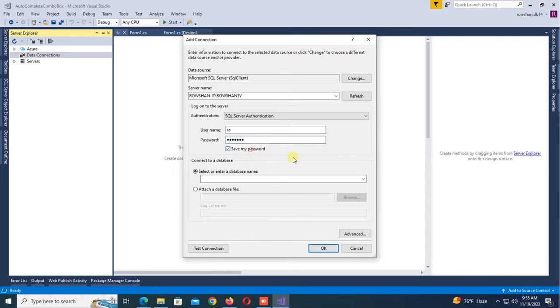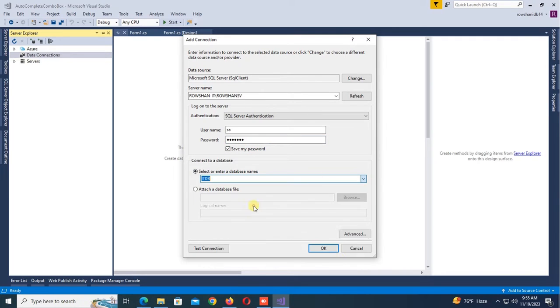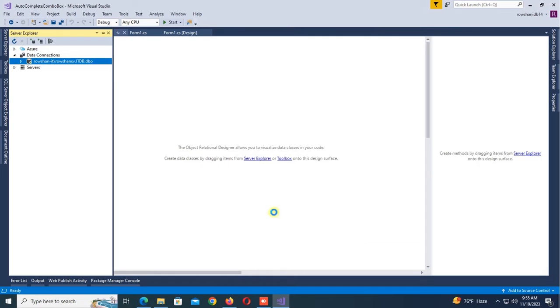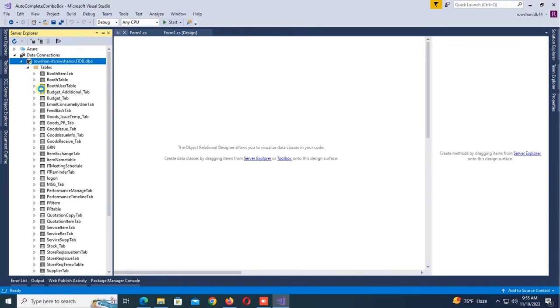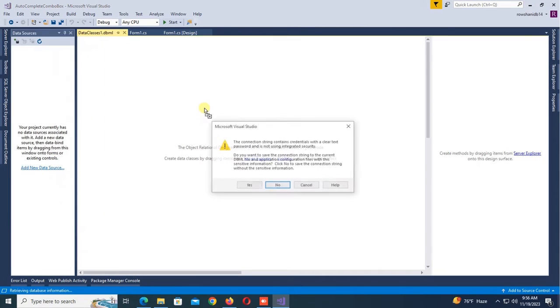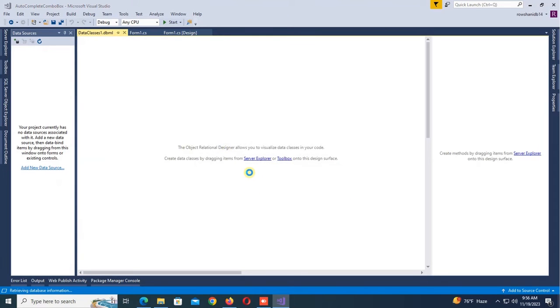The password is for SQL Server Authentication. Select the database, database is IOTDB. OK, it's added. Now drag the ItemName table from the Server Explorer.